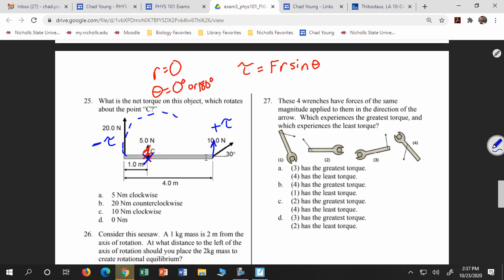It doesn't matter if it's on the left or right, because if I had a force in a certain direction it could cause a negative torque, or if in another direction, a positive torque. There's really no pattern to whether the torque is positive or negative based on left or right. It's really just: does it cause clockwise or counterclockwise rotation?